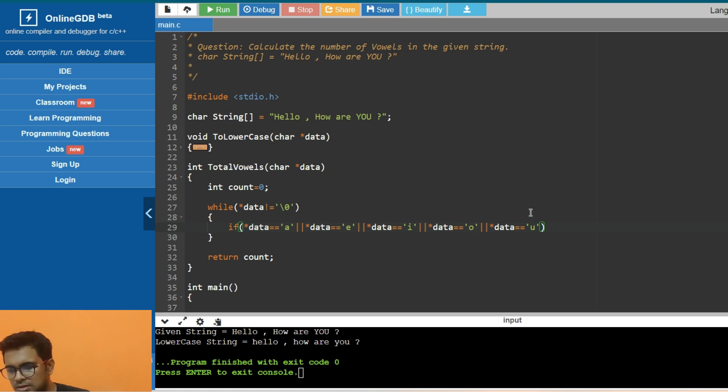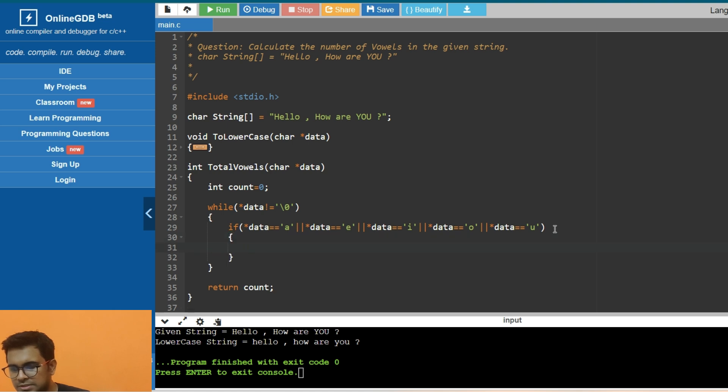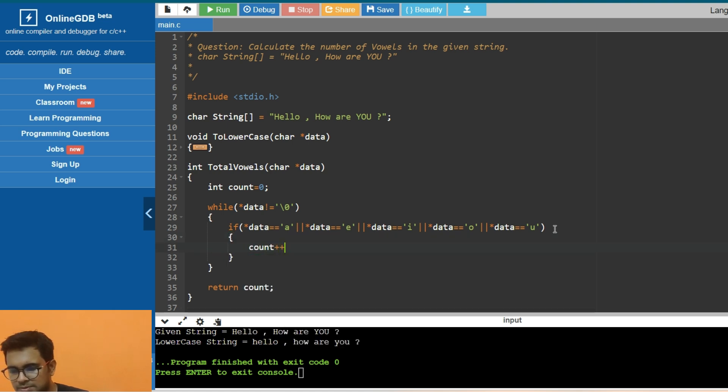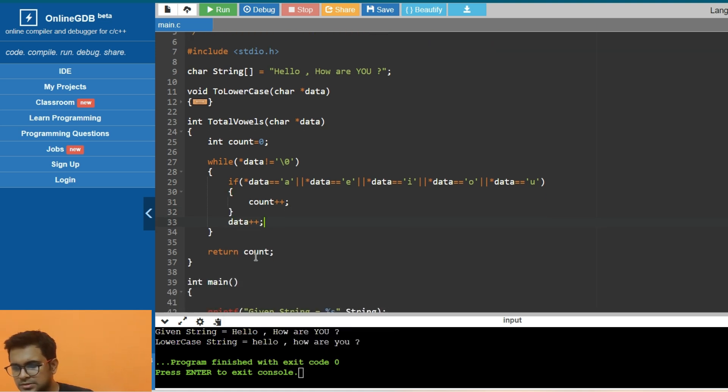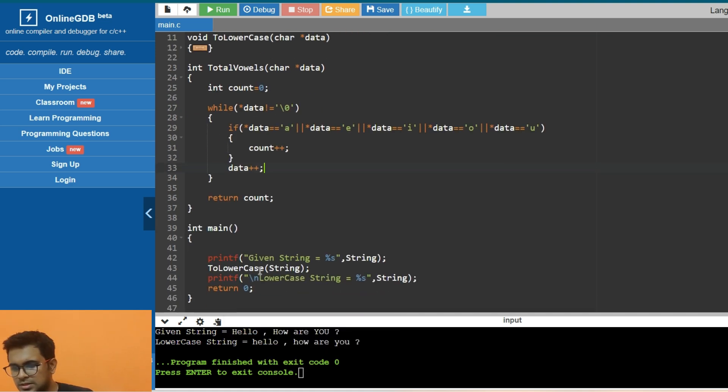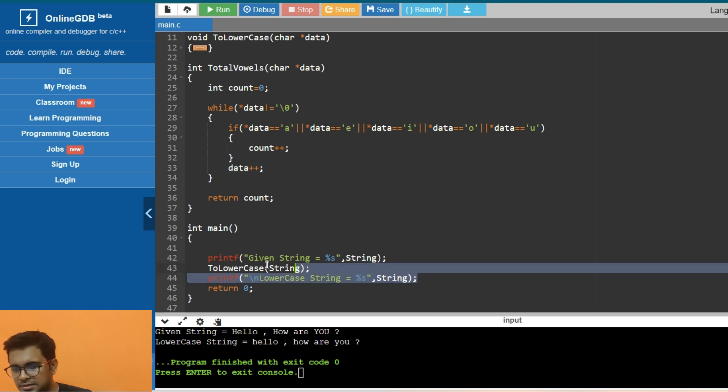If it is equal to this, then we just increment count++, and finally data++. And here we print.